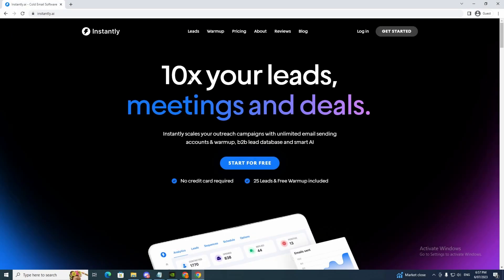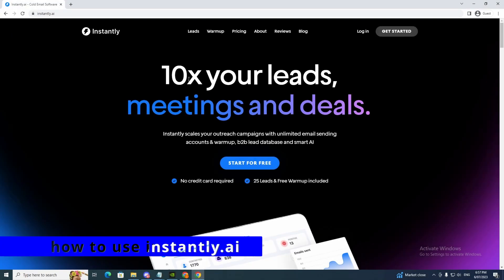Hey guys and welcome back to my YouTube channel. In today's video I'll show you how to use Instantly AI.